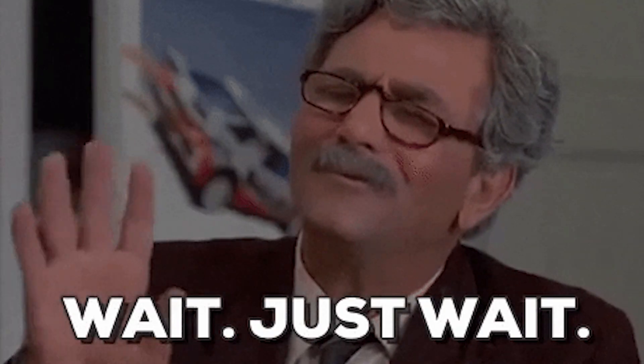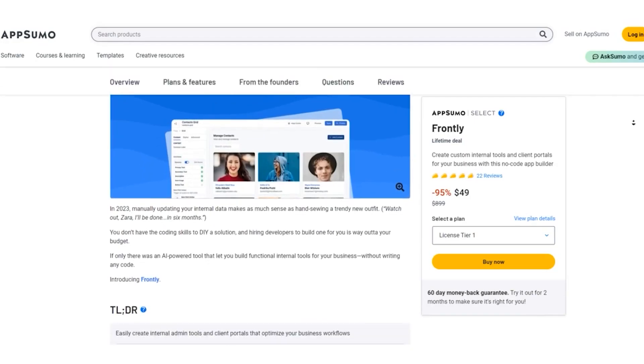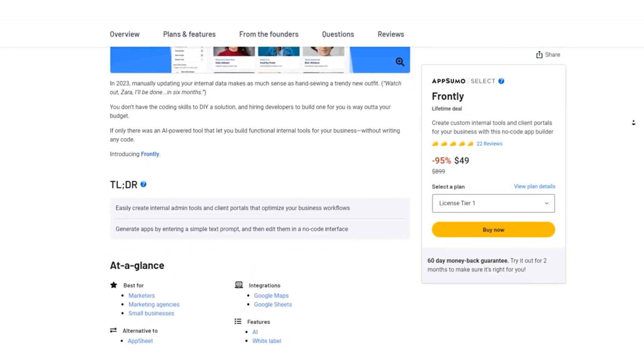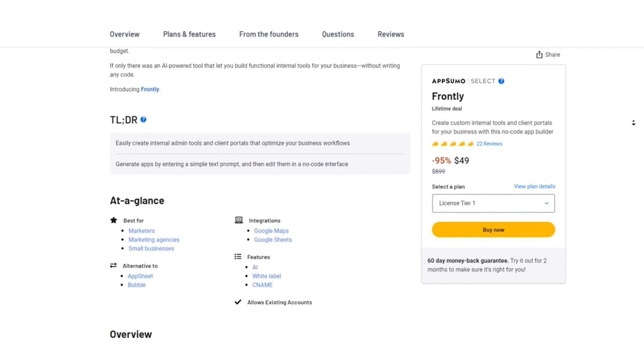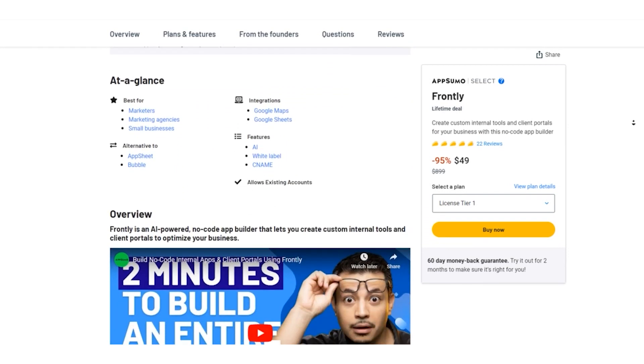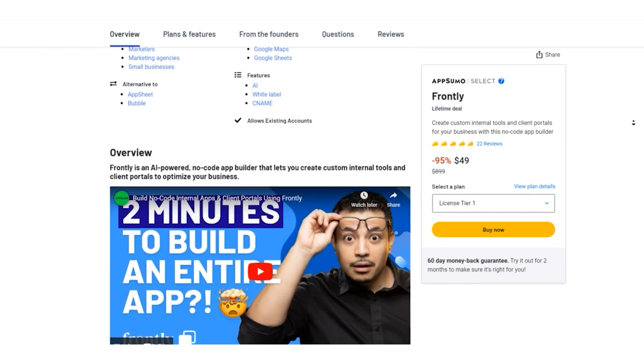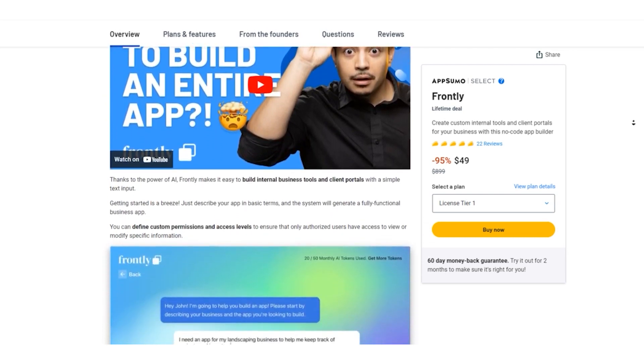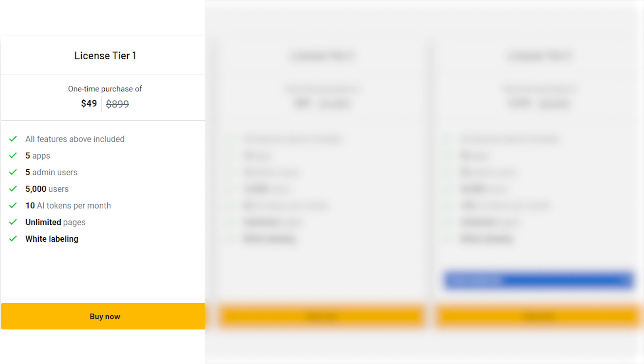Now, hold on to your seat because here's the special golden bounty you've been waiting for. The AppSumo lifetime deal gives you access to Frontly at an unbelievable price. License Tier 1: a one-time payment of $49, normally priced at $899. Includes all features plus 5 apps, 5 admin users, 5,000 users, 10,000 AI tokens per month, unlimited pages, and white labeling.